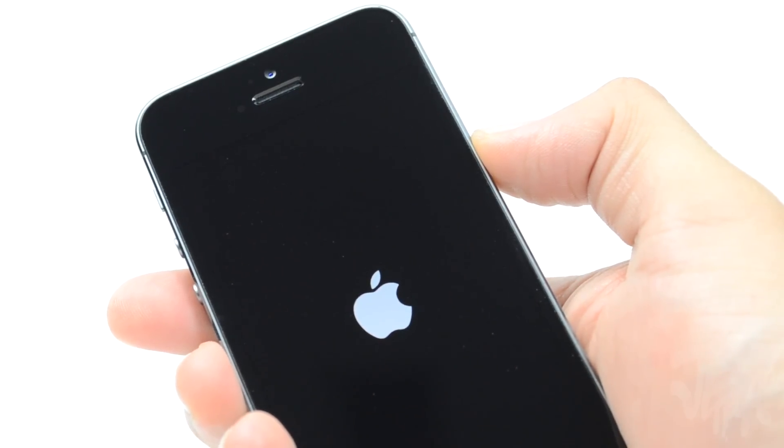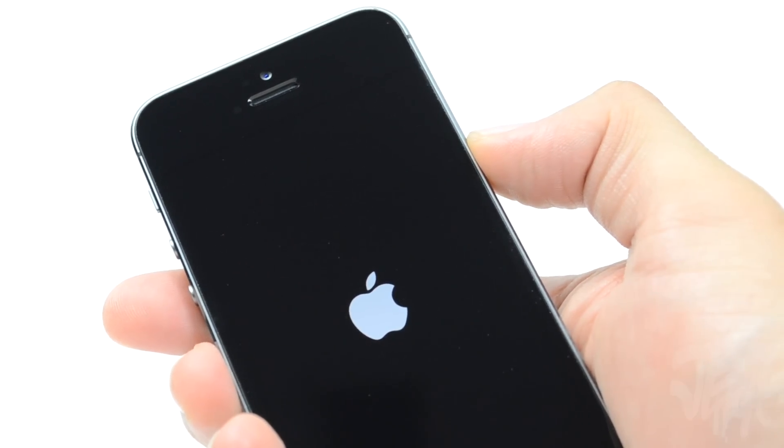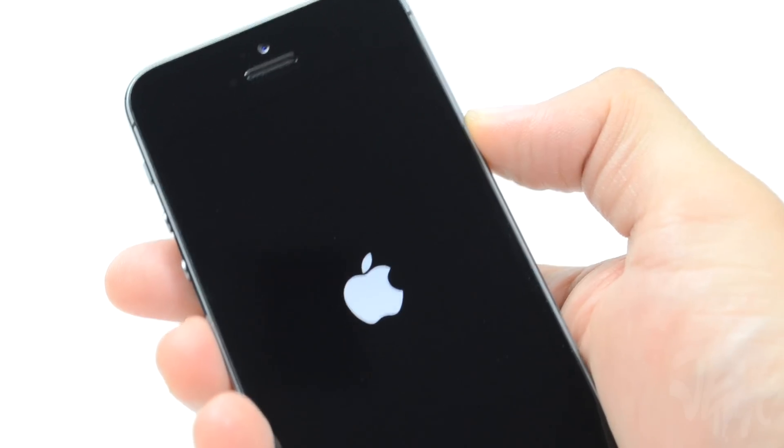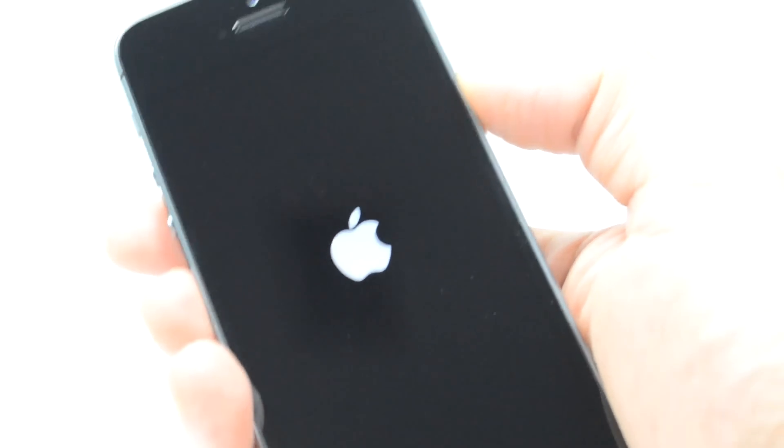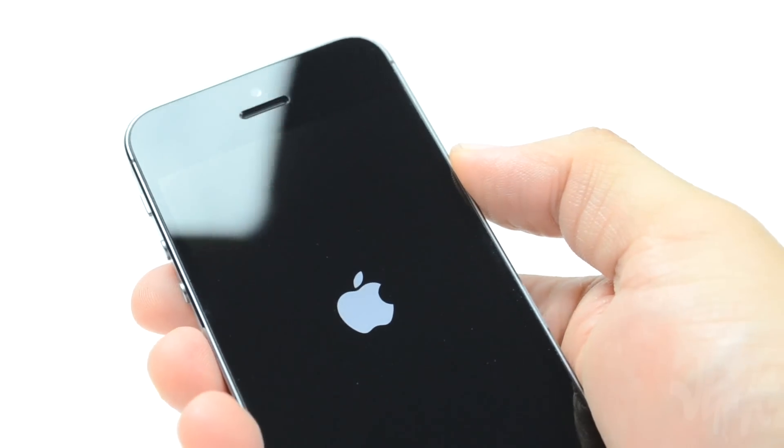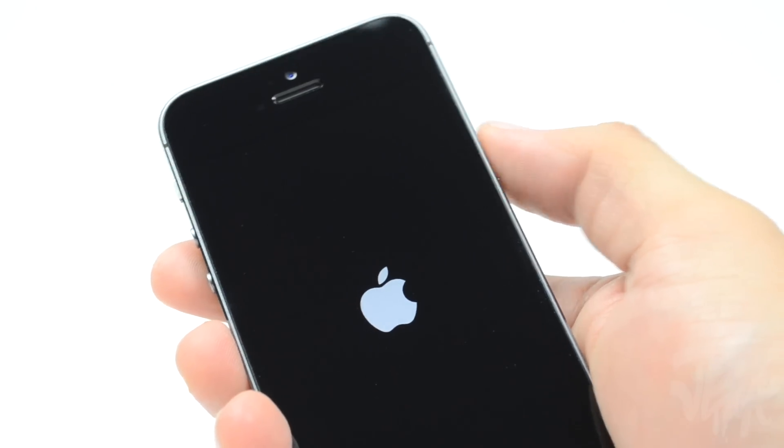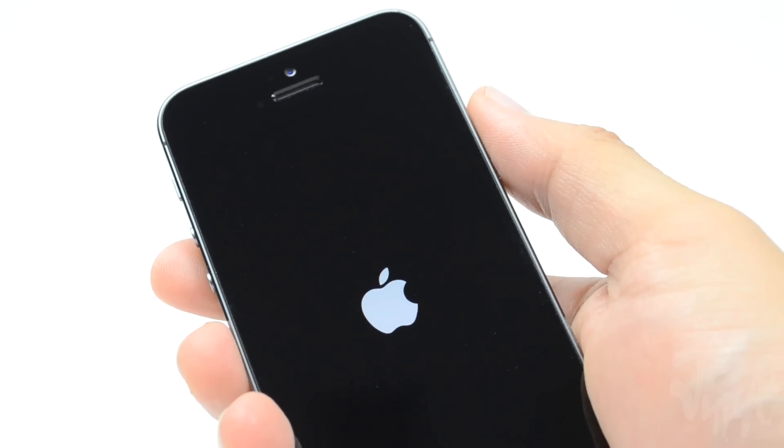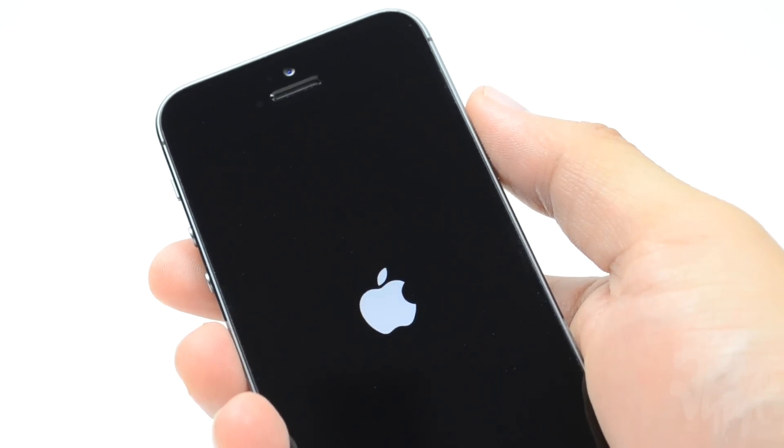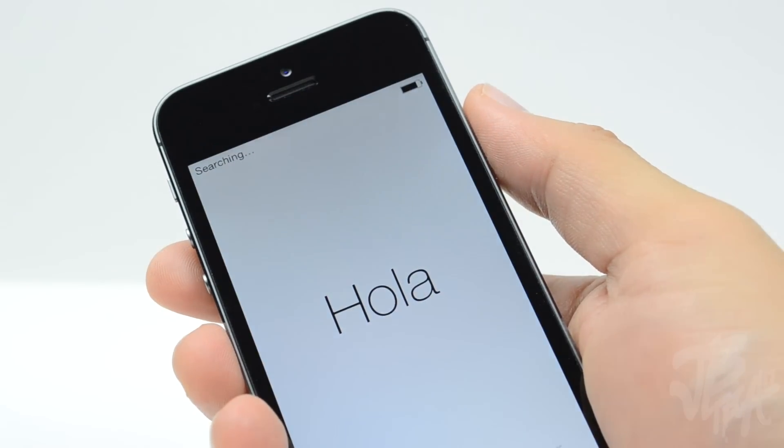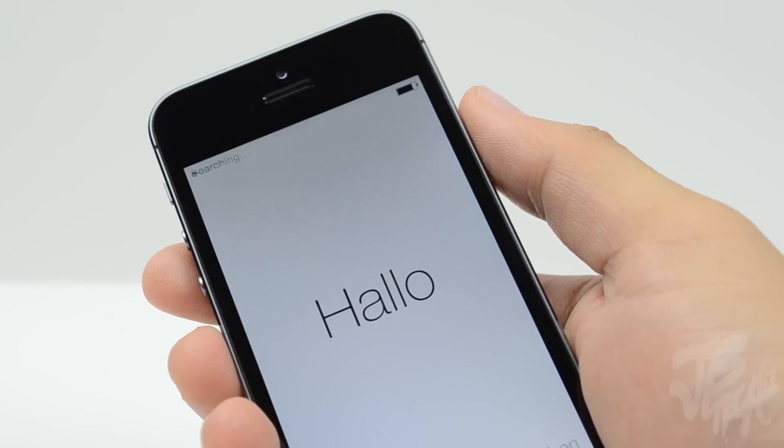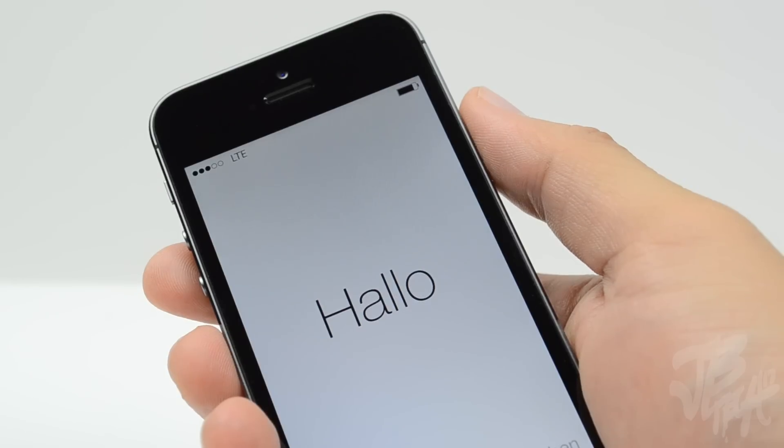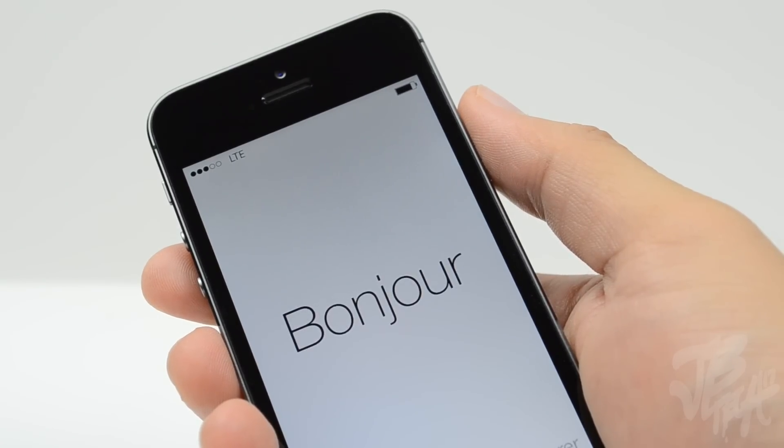It is packing the new A7 processor, and that is going to be pretty beastly. It's actually the first device that has a 64-bit processor and also has an M7 chip which detects motion and all that good stuff. I'm really excited to test this out on games and just overall use and see the improvements with the A7 chip and iOS 7.